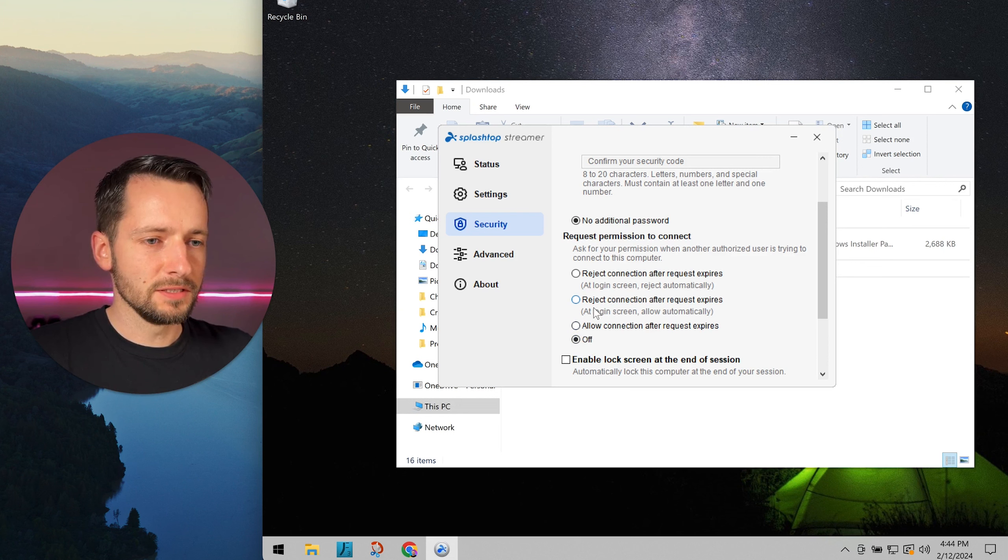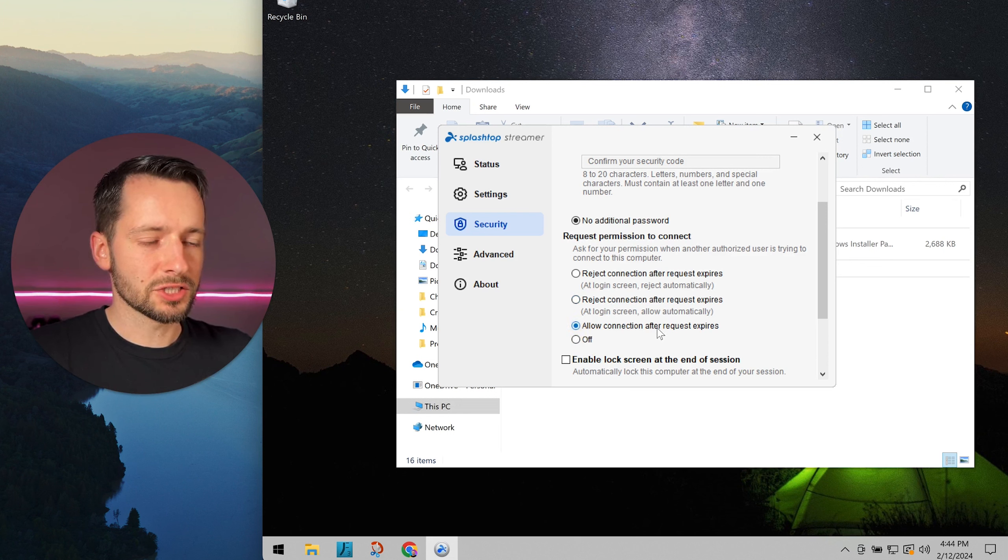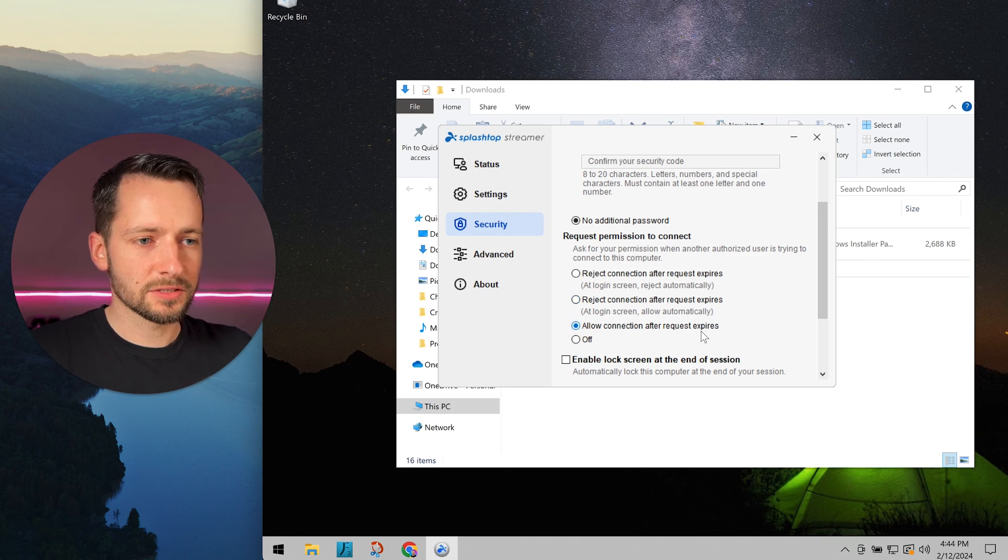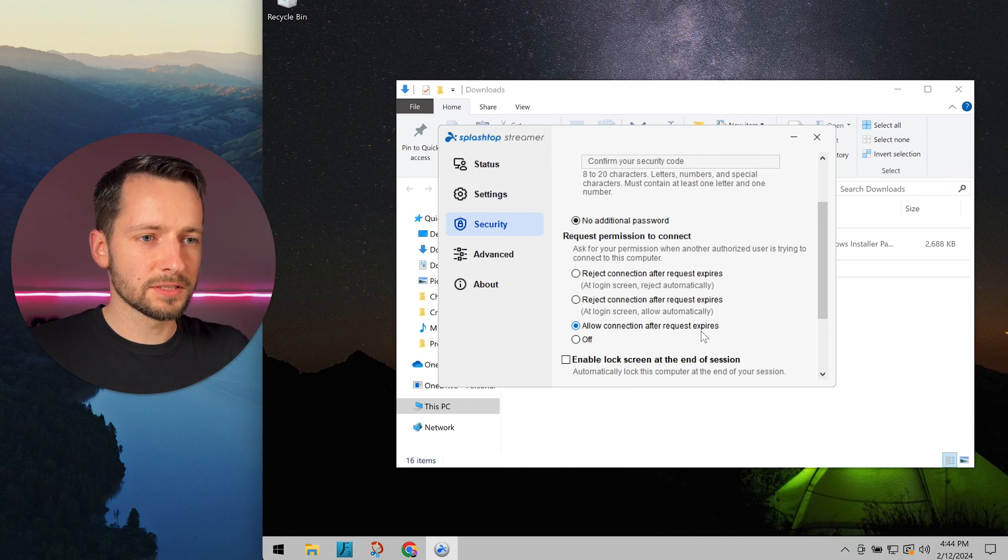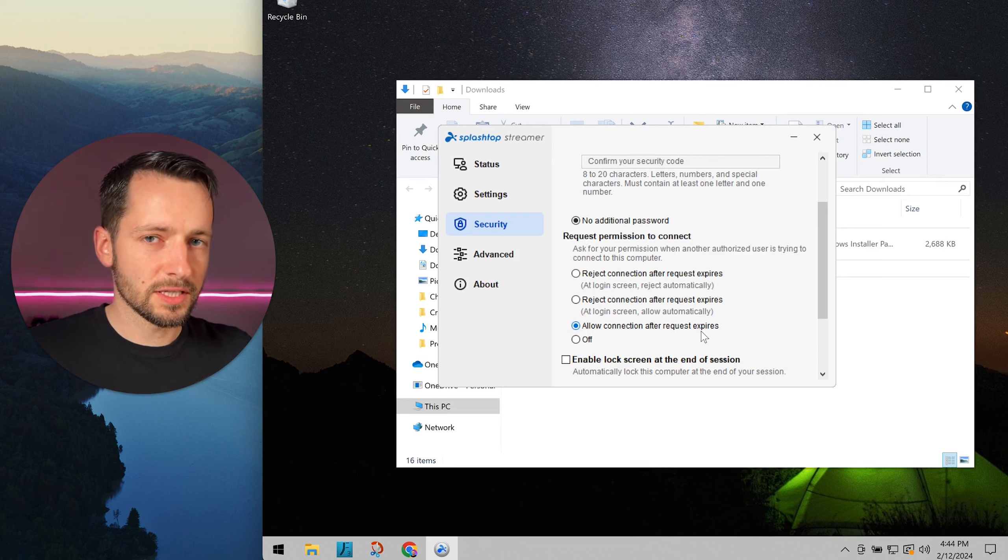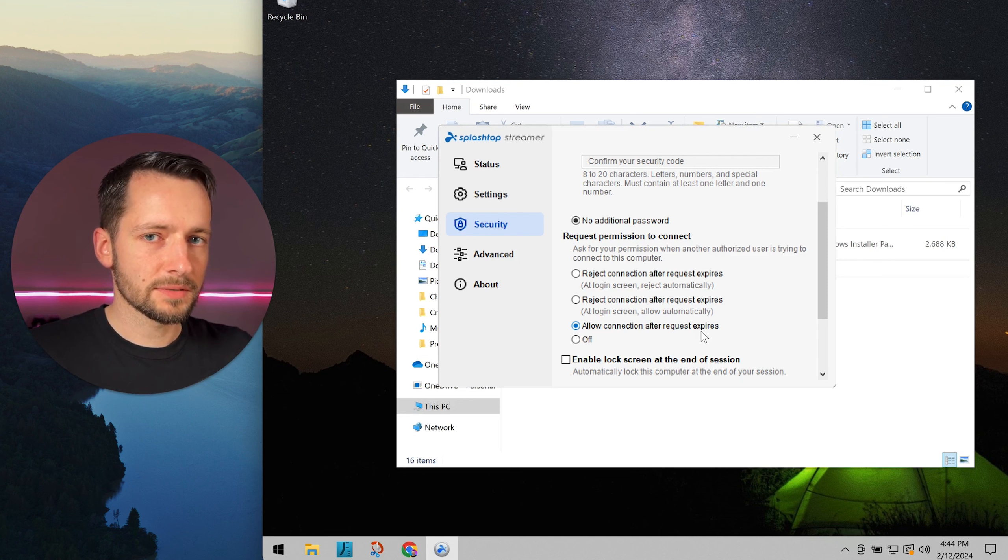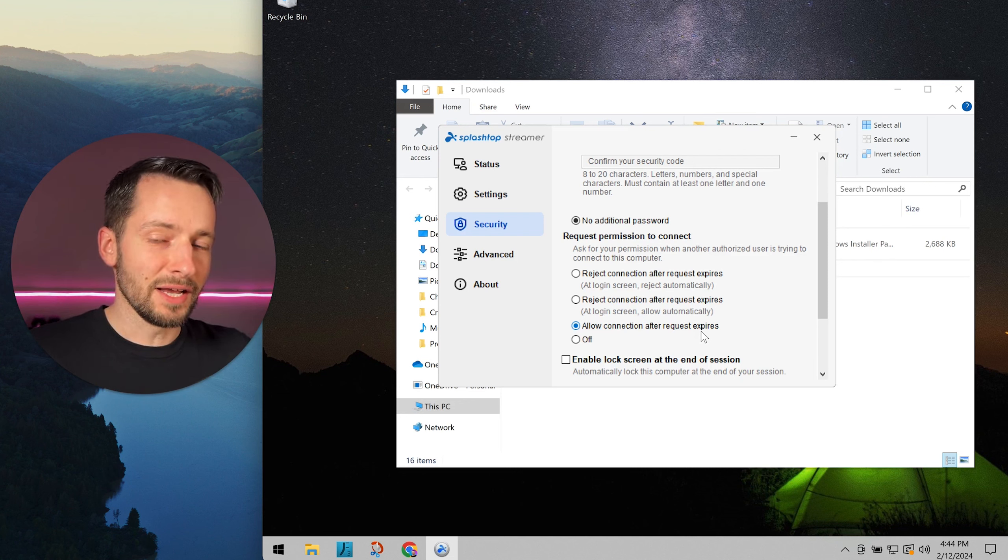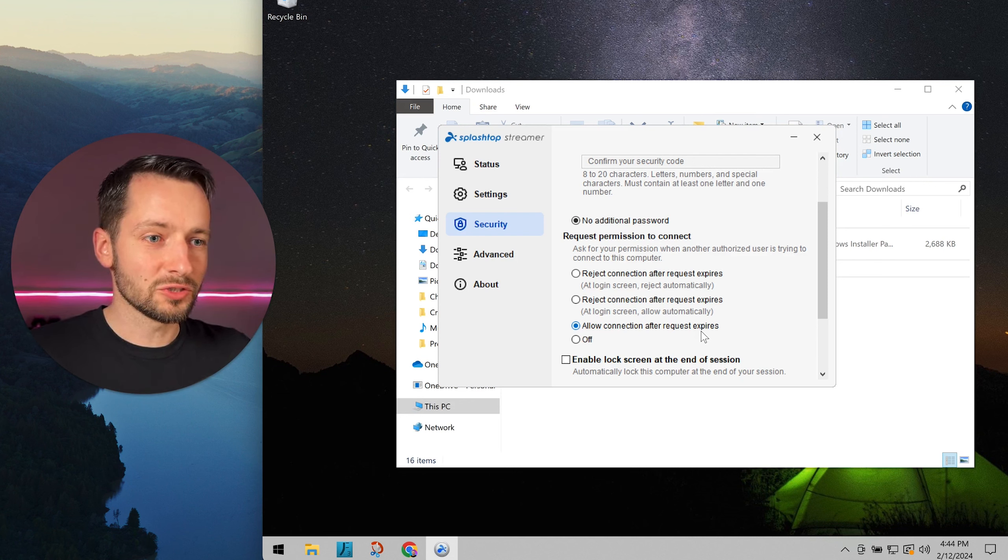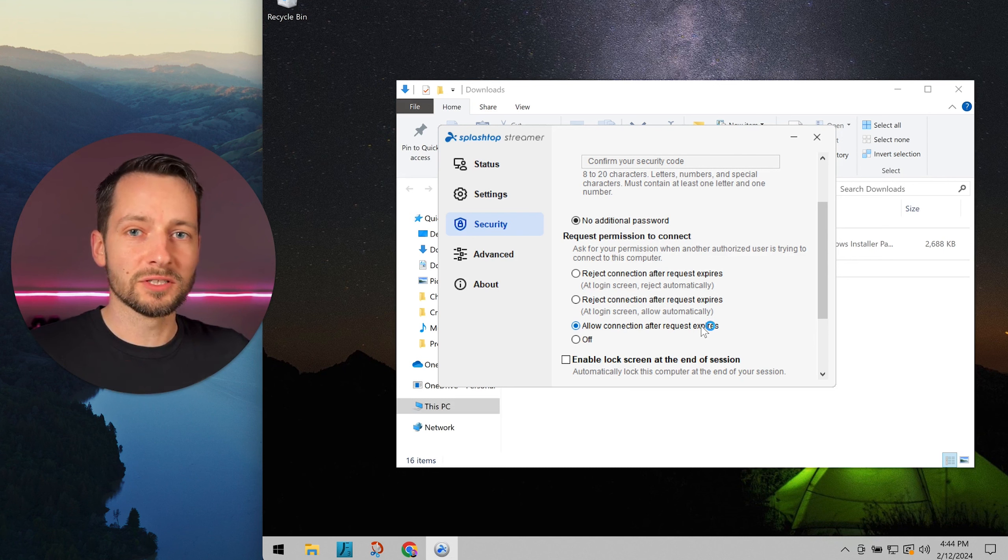For more privacy, we recommend allow connection after request expires, which means when we request to connect, you'll get a notification on your desktop that Apex One Tech or your provider is trying to connect. Do you want to allow them or not?